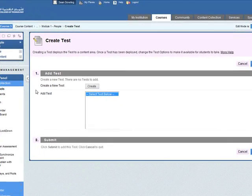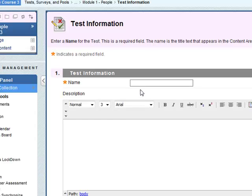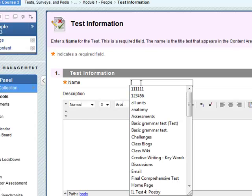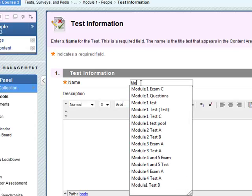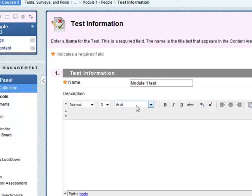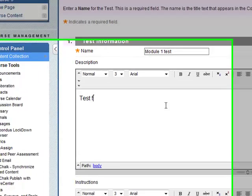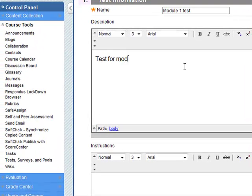Okay, so we need to create a new test, so click on create here. Give it a name, so let's say module 1 test, description, test for module 1.